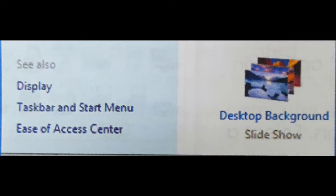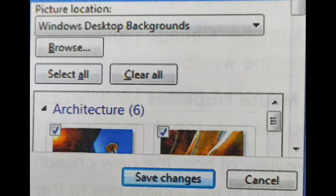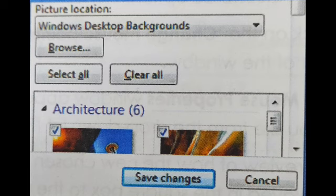You will see many pictures in the window. Click on any picture of your choice and Windows 7 will place it as your desktop background. Click on Save and exit the Desktop Background window.